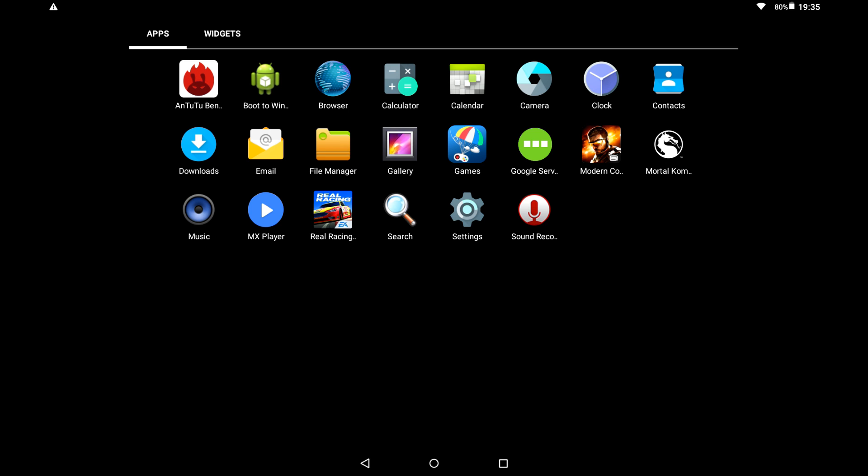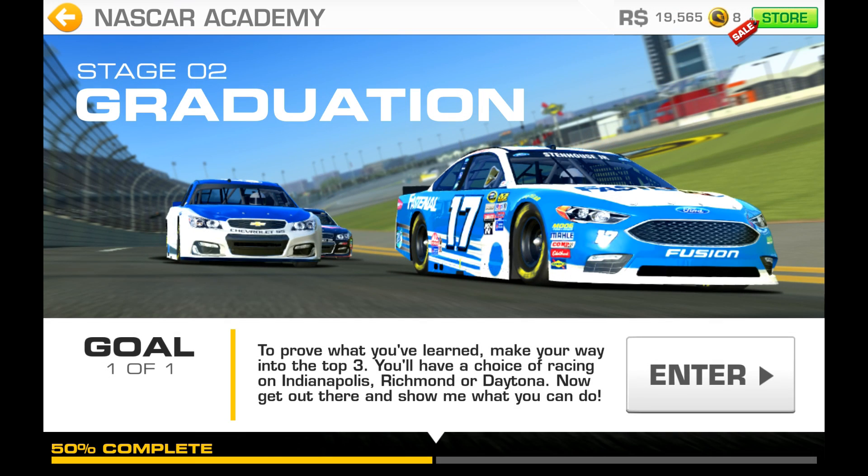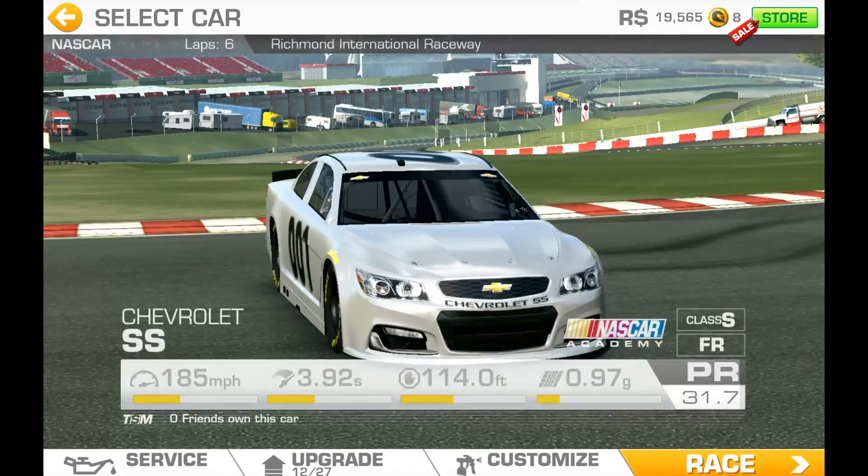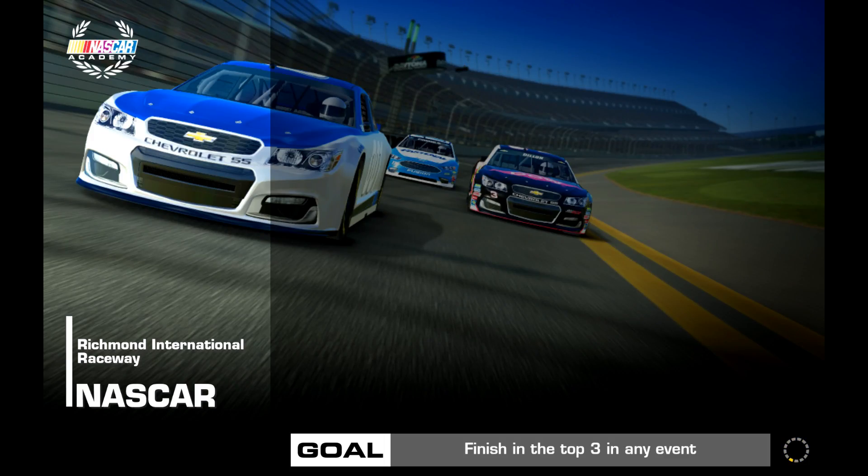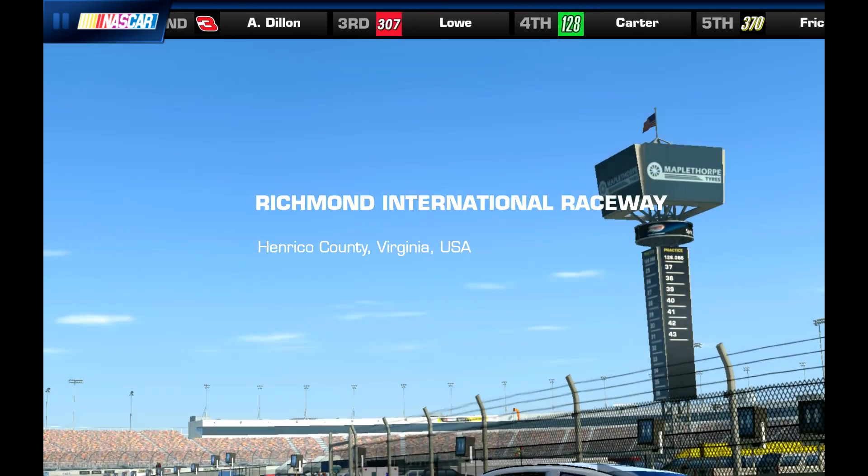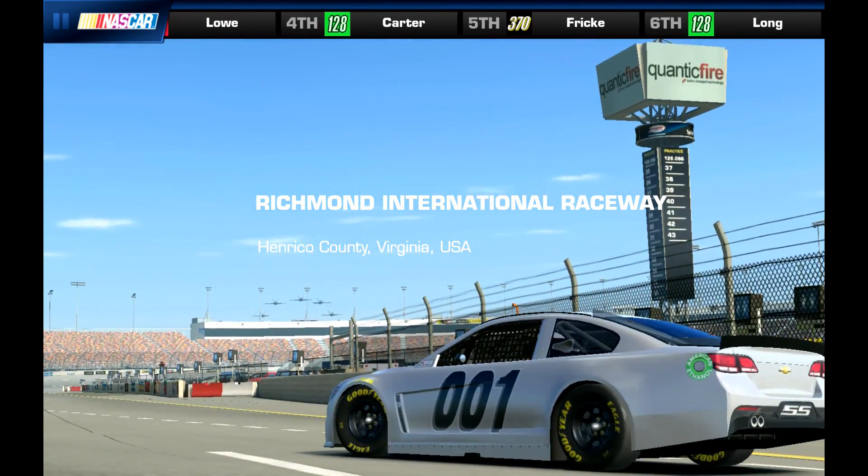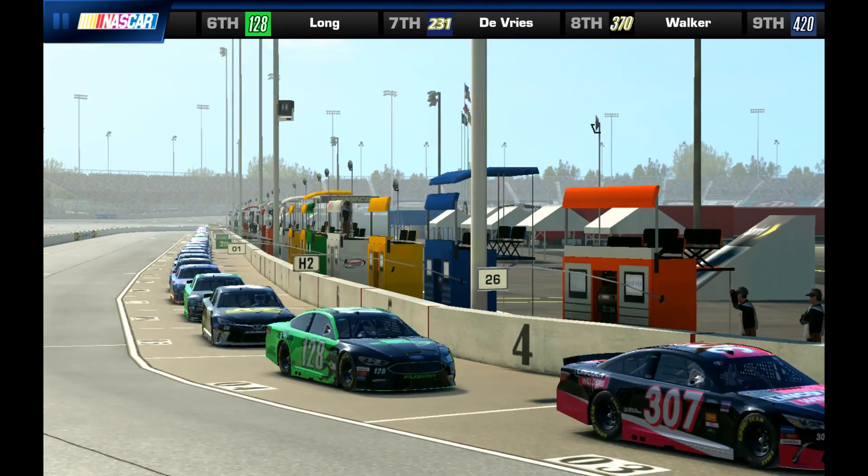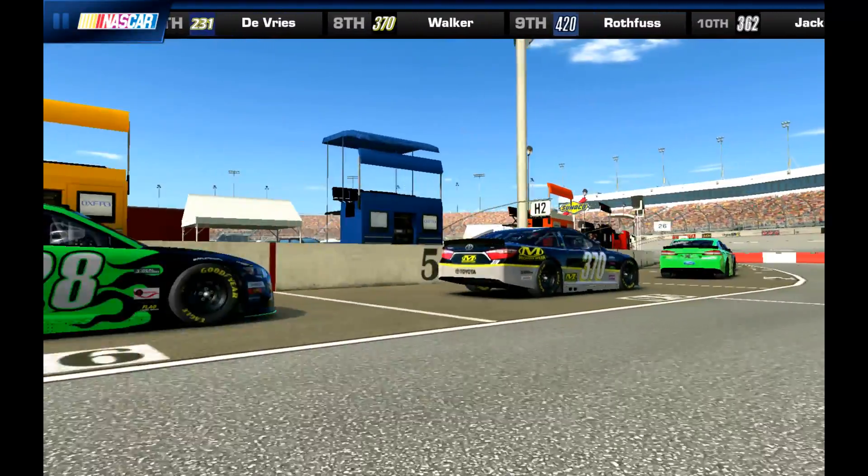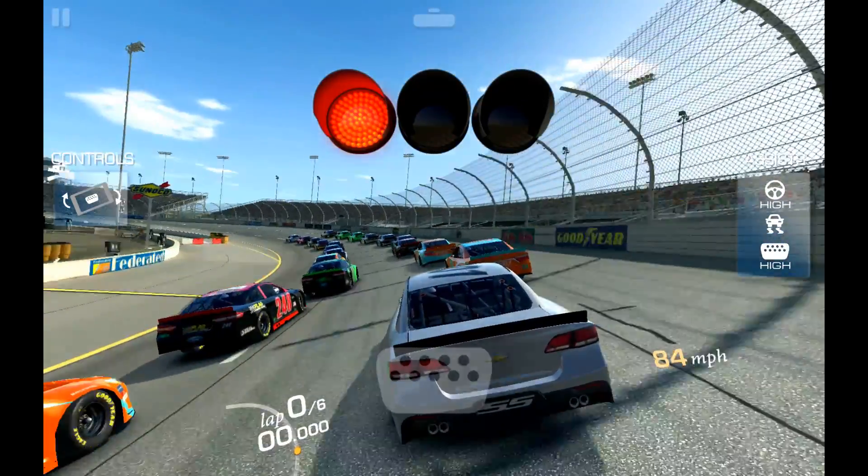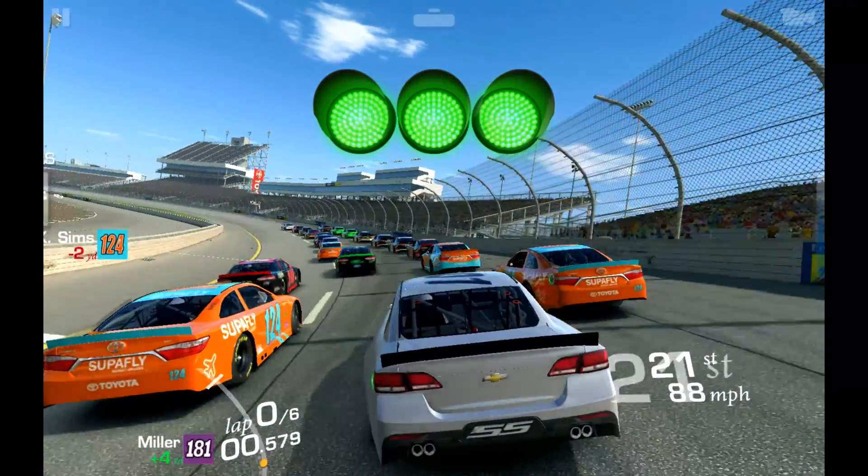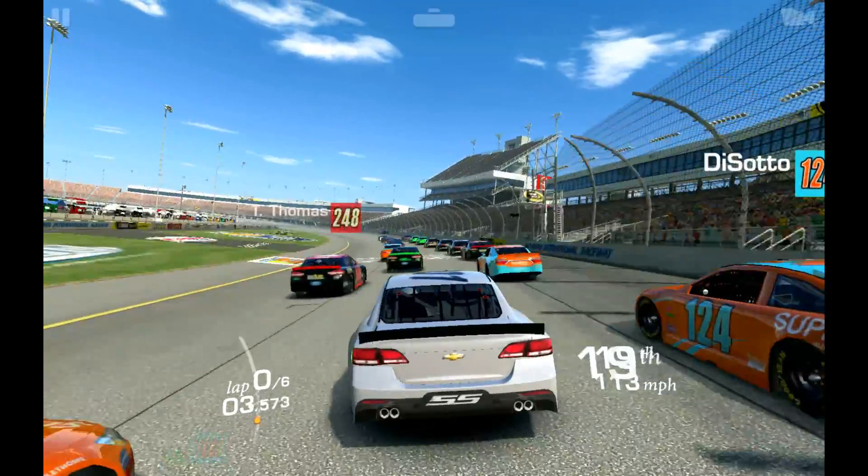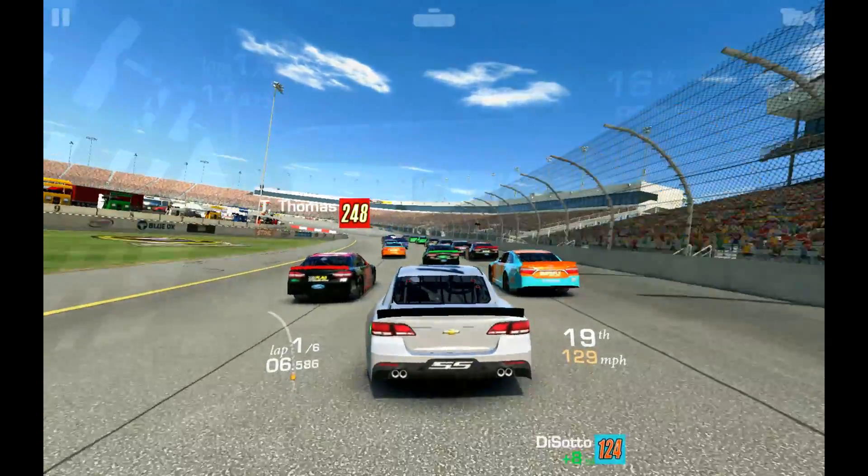So I'll have a look now and see how Real Racing runs, and then the more demanding Modern Combat 5. So Real Racing 3, going to go straight into a race and we'll see just how well it runs.